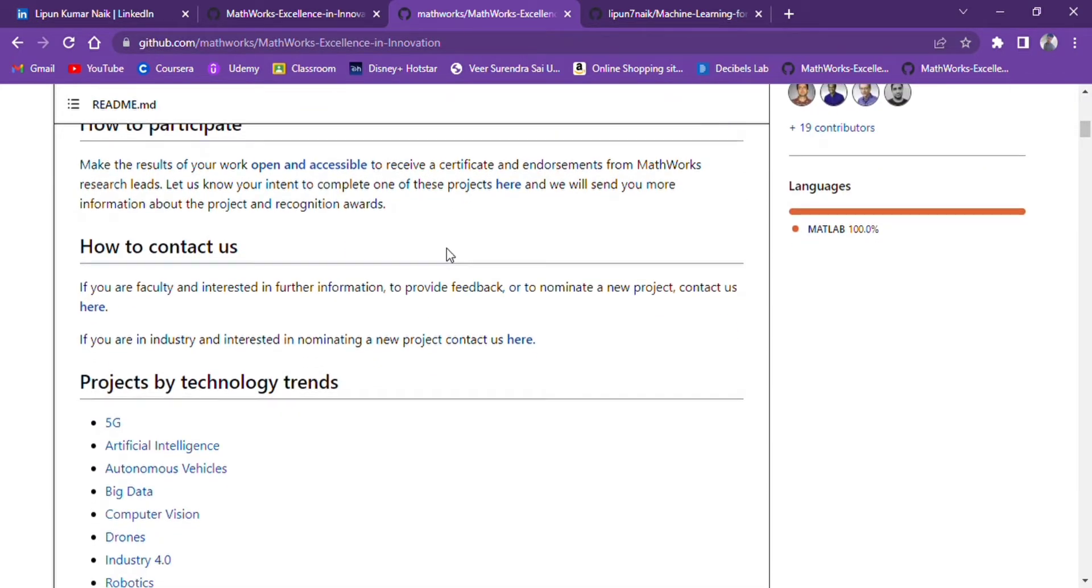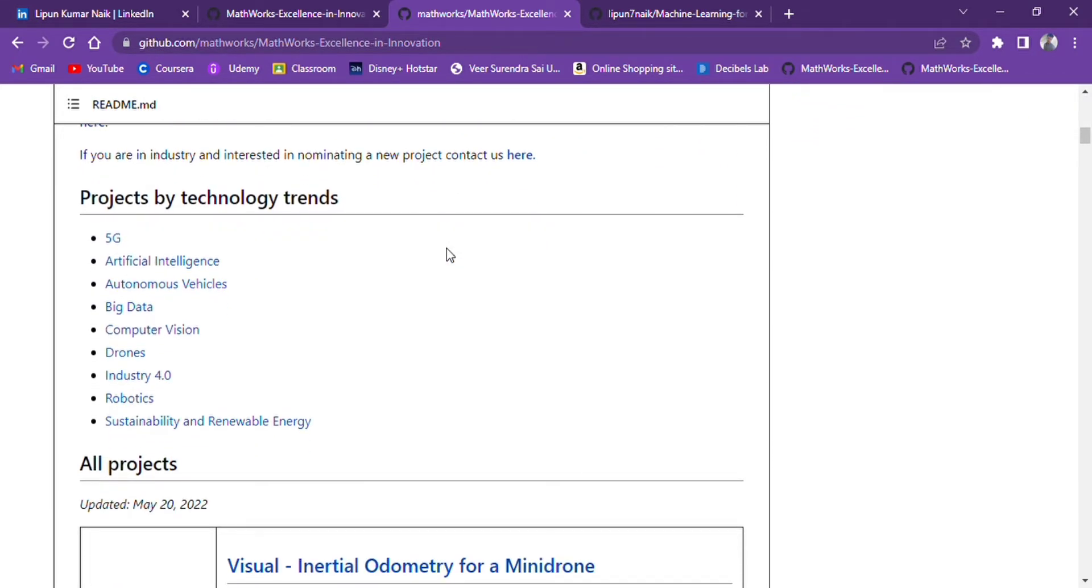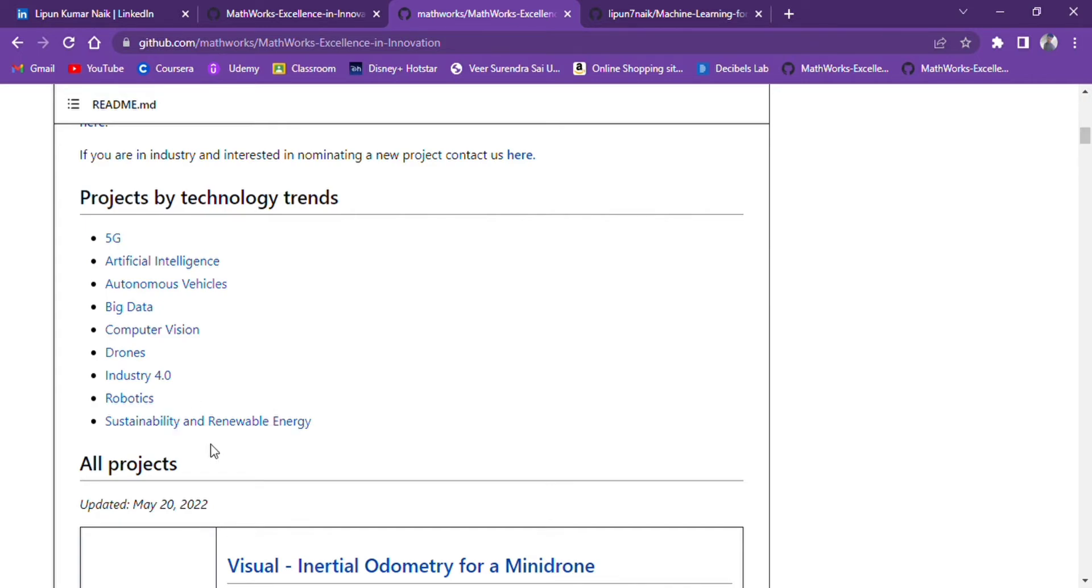It contains many projects like 5G, artificial intelligence, autonomous vehicles, big data, computer vision, drones, industry 4.2, robotics, sustainability and renewable energy.